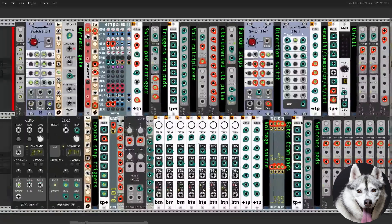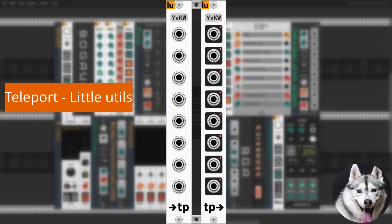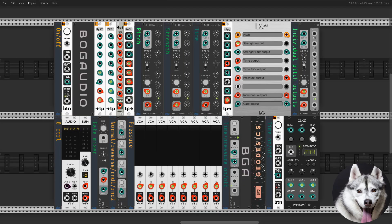They are separated thanks to the amazing Teleport by Little Utils. This is probably my biggest and most complicated build to date, but it has been so much fun.